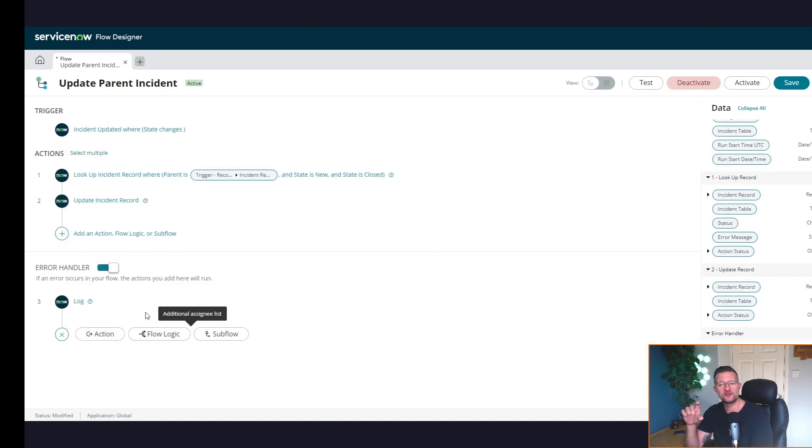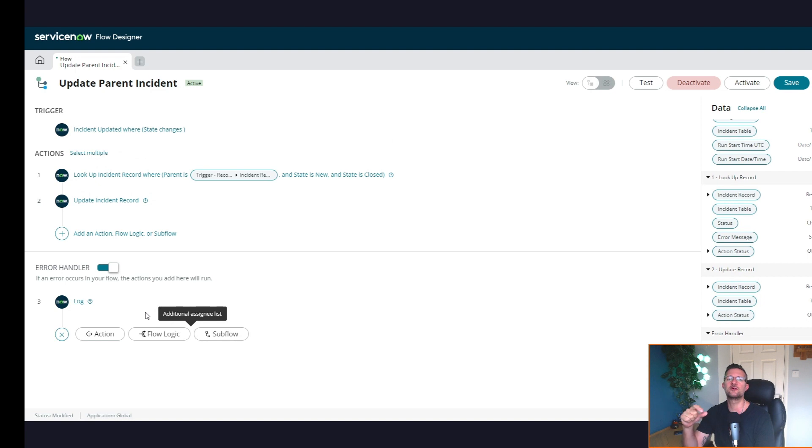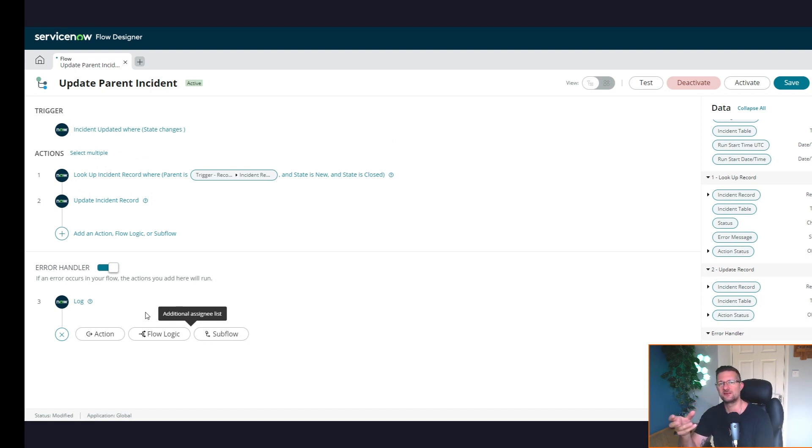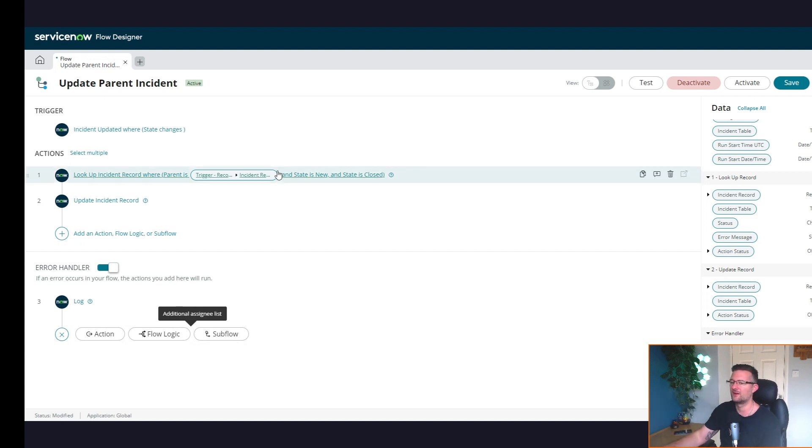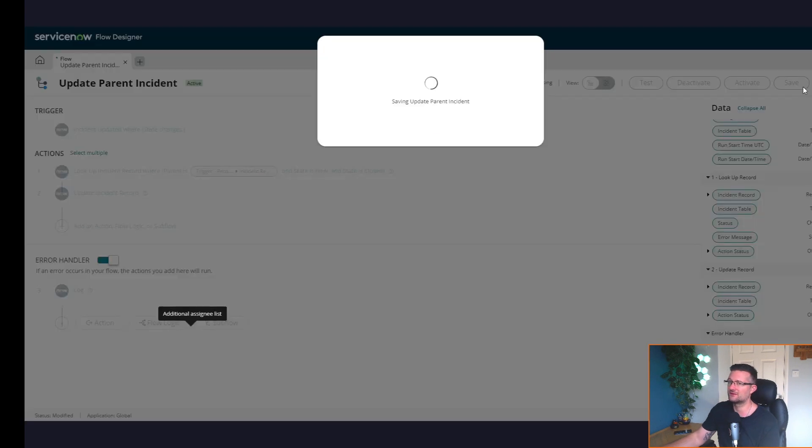This is really simple stuff. The one thing I do want to point out is in the error handling section underneath you've only got access to the ability to add 10 different activities in there. So just be wary of that, and we'll come on to what you can do to get around that in a bit. But let's just save this and let's just see what it does.